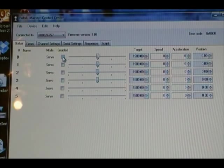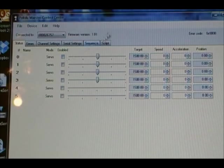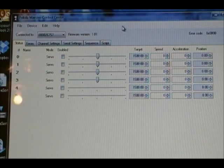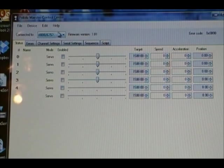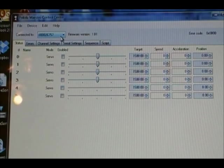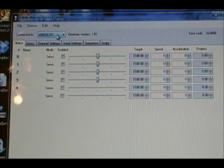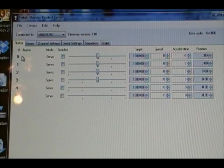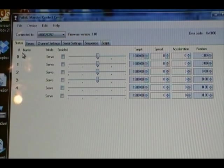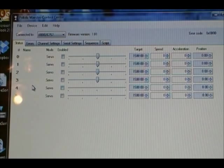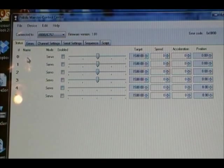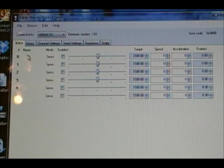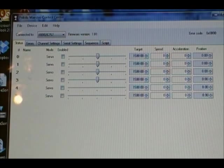So this is the Pololu Maestro Control Center. It shows that I am connected currently to a controller or a Micro Maestro. These are your servos here, zero through five. You can name them, which is a good idea. So I named mine, obviously, nod, pan, tilt, so on and so forth.